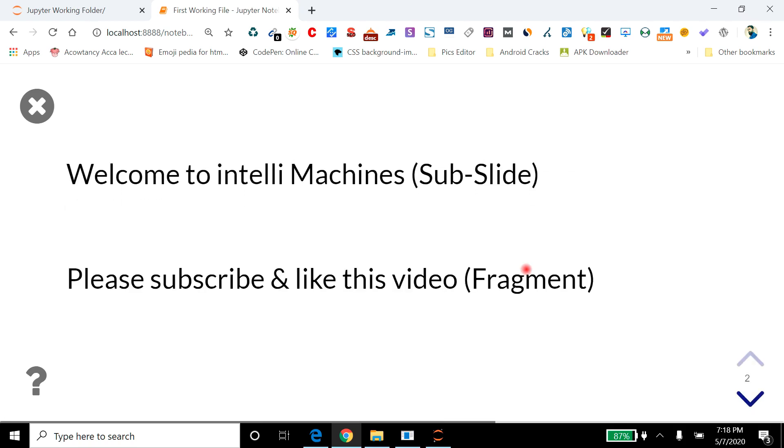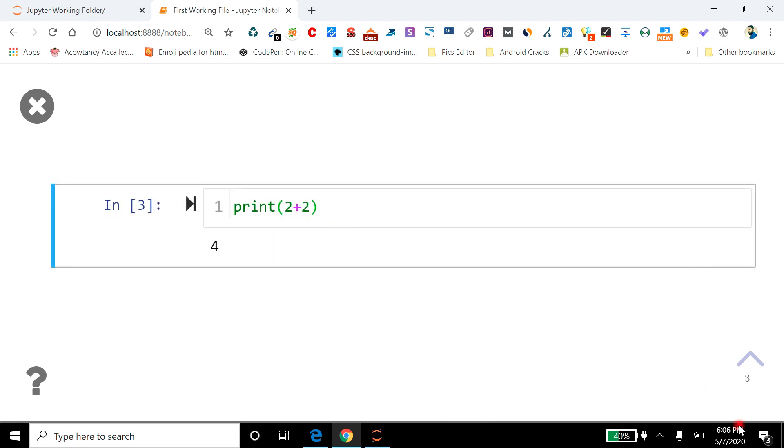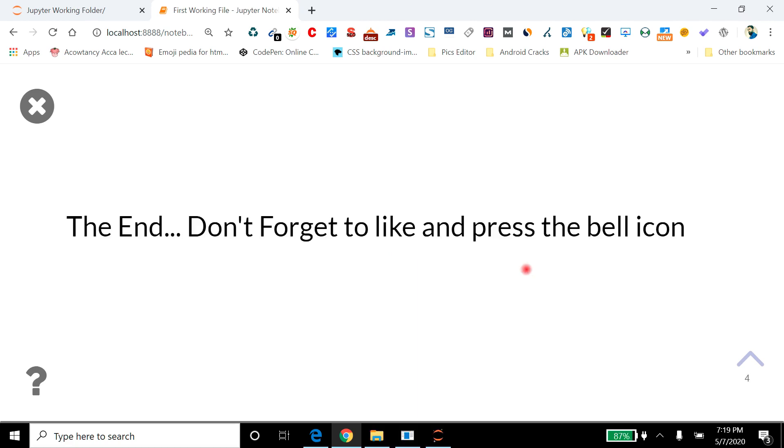Now let's move to our final slide. Now here you can see I am in presentation mode, but I can still edit it and execute it. That means you can also edit your code during your presentation. So that's all for today. If you like this video, then don't forget to subscribe to IntelliMachines right now and share this video with your friends.